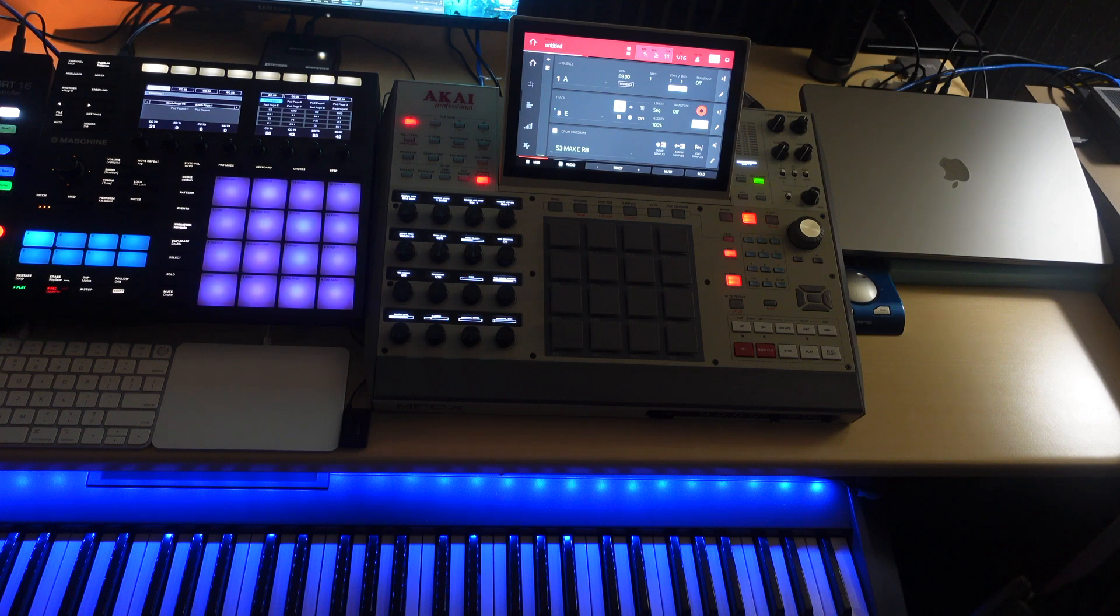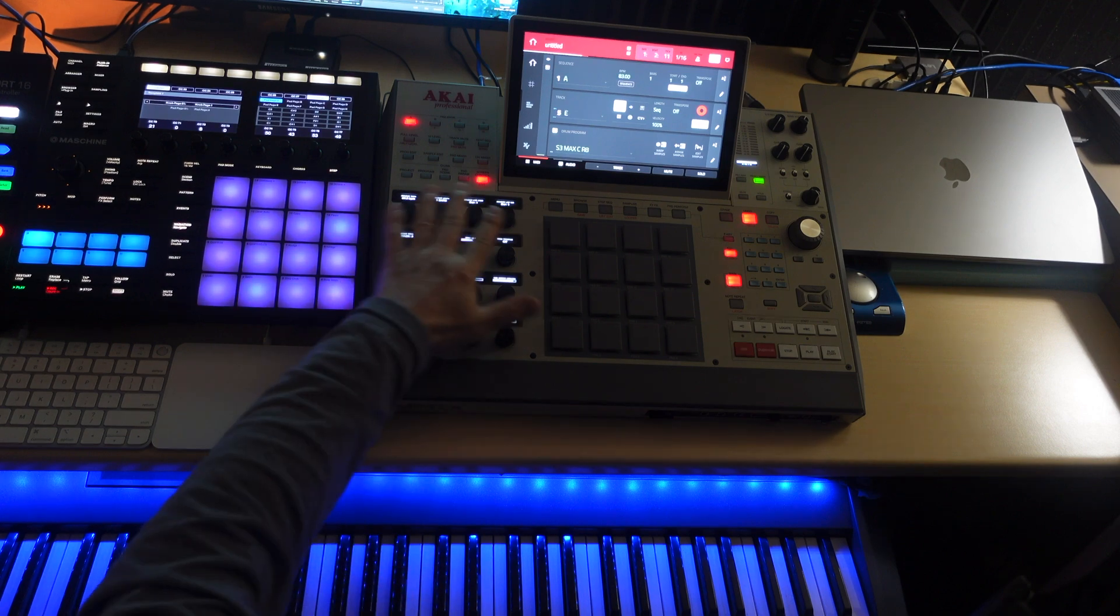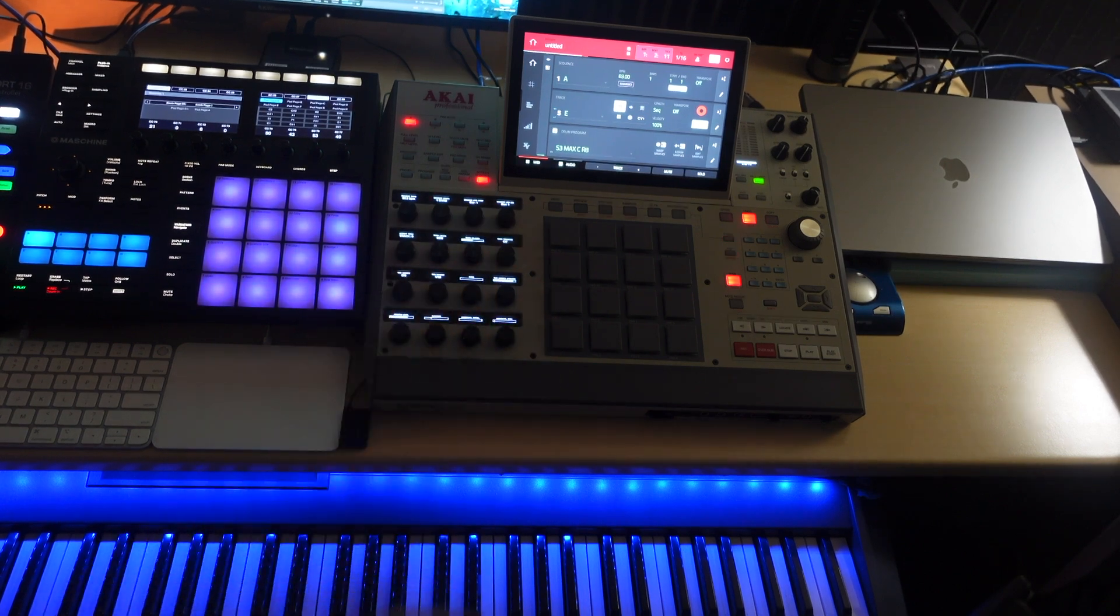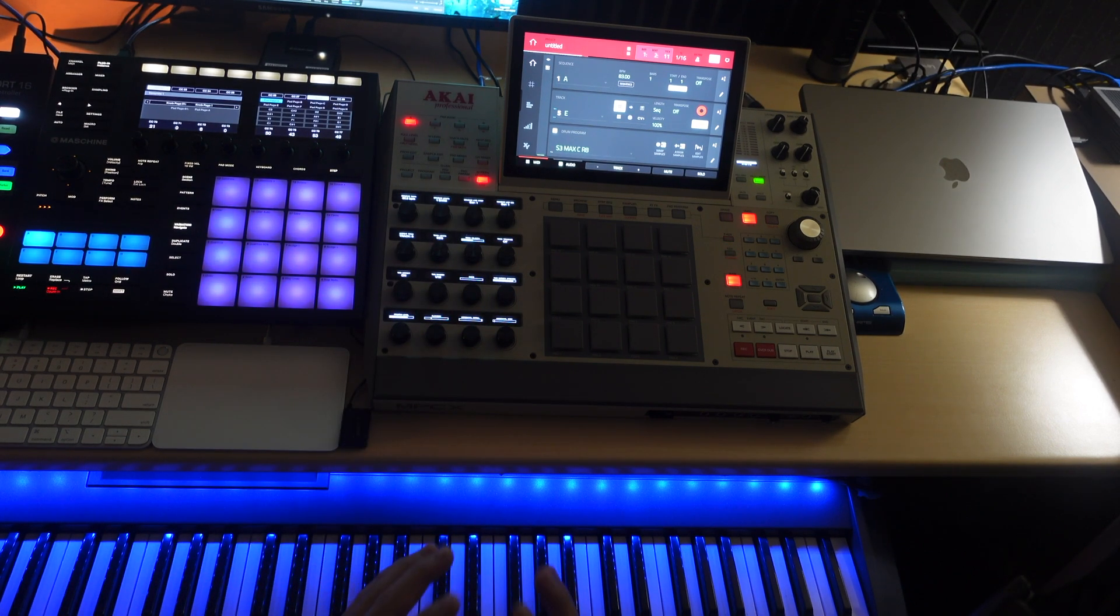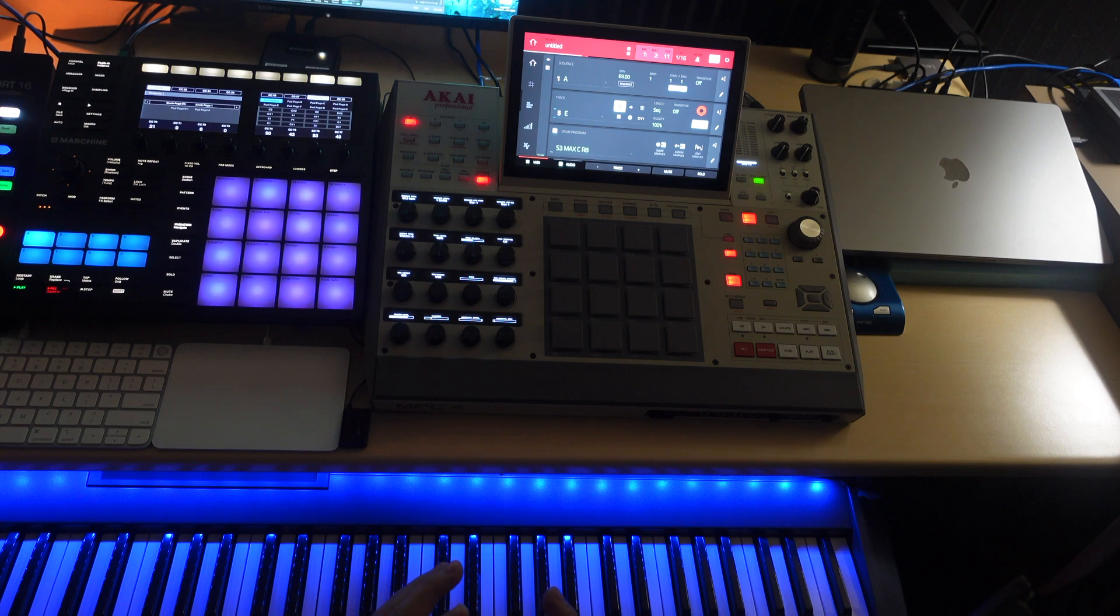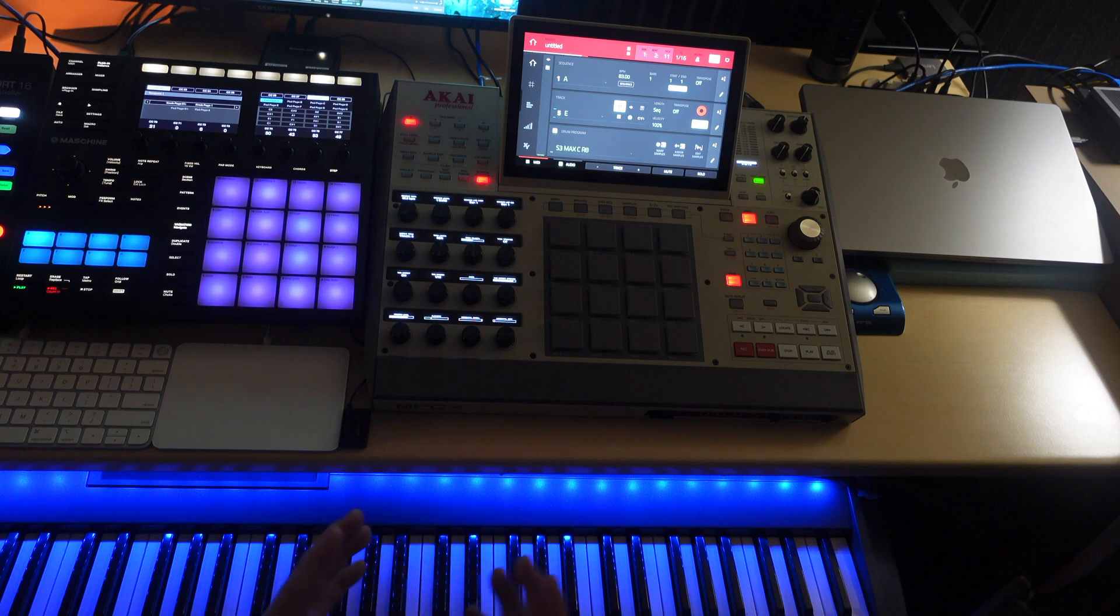Alright welcome back, so we're going to look at tracks view, the main page, and to some extent screen control. It's really hard to specifically address one thing without something else being interrelated on the MPC.